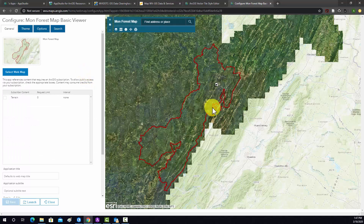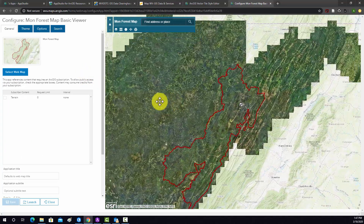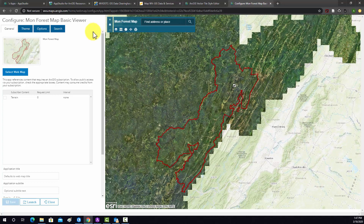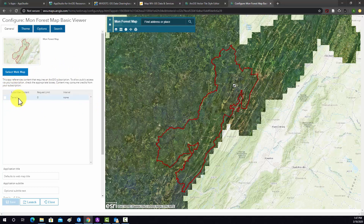It automatically brought in our map. Since we started from that map, it's already linked to it. Note that if you wanted, you could link it to a different map. We're getting a warning saying that this terrain data might require you to have an ArcGIS Online subscription. If we click it on, then it's going to check for that, so I'm just going to leave it off so we won't use it in the application.